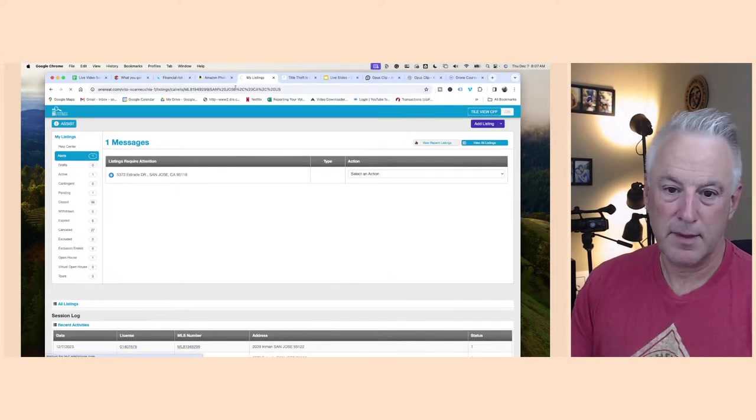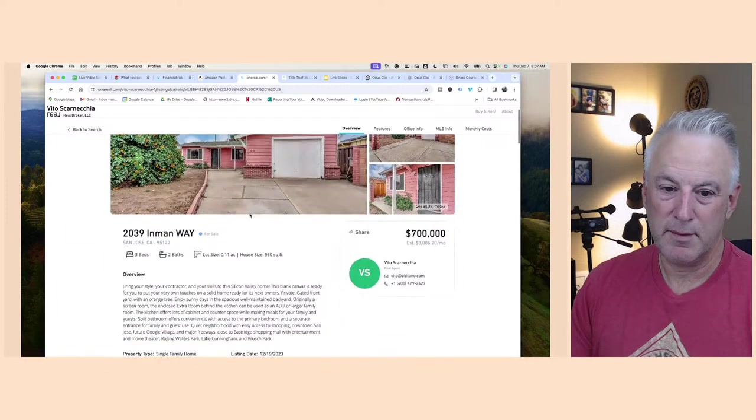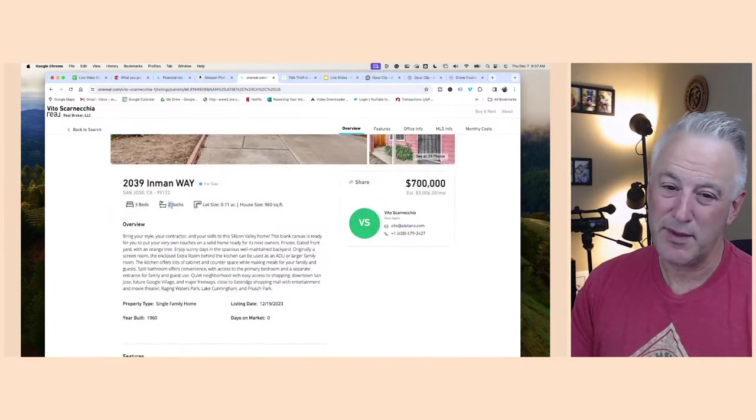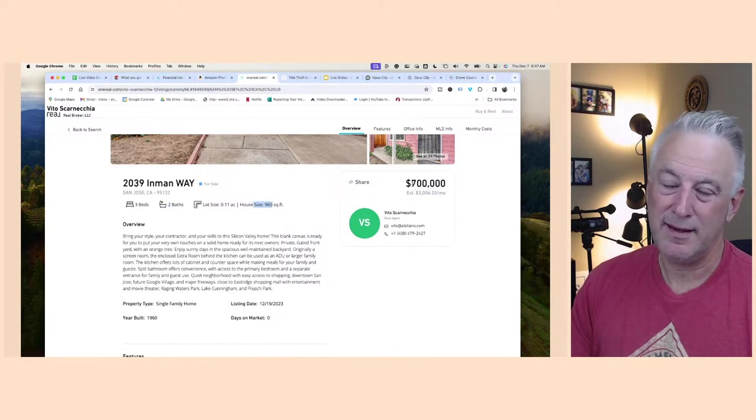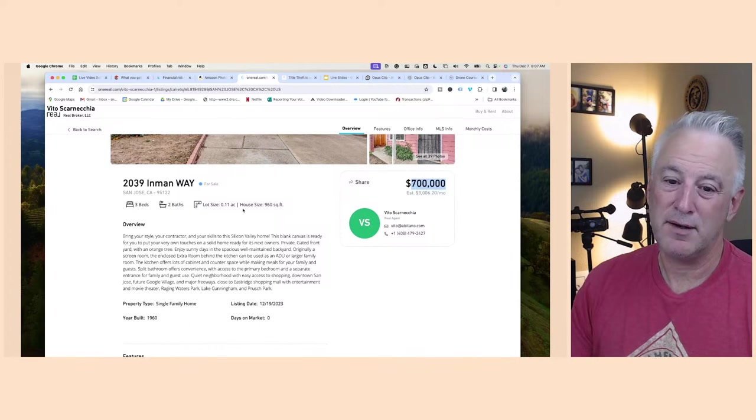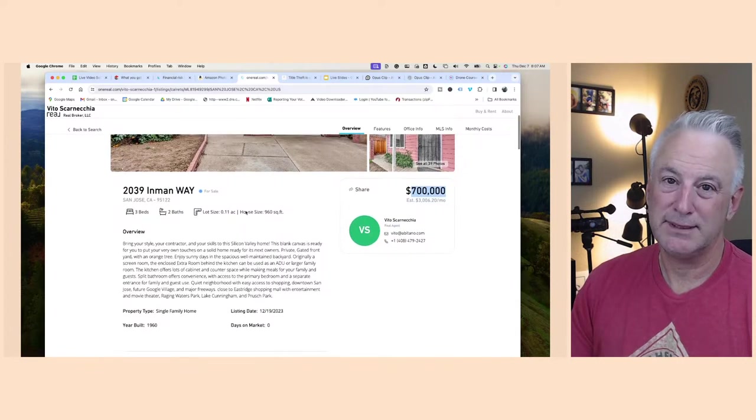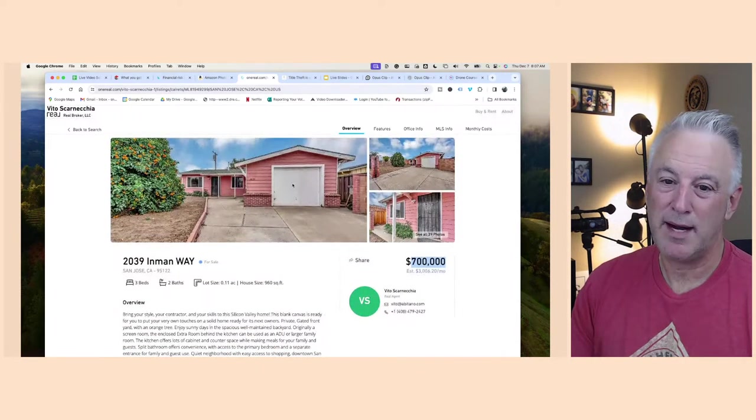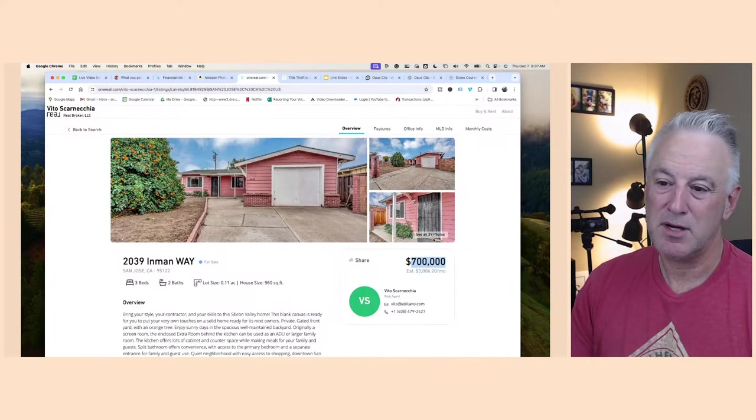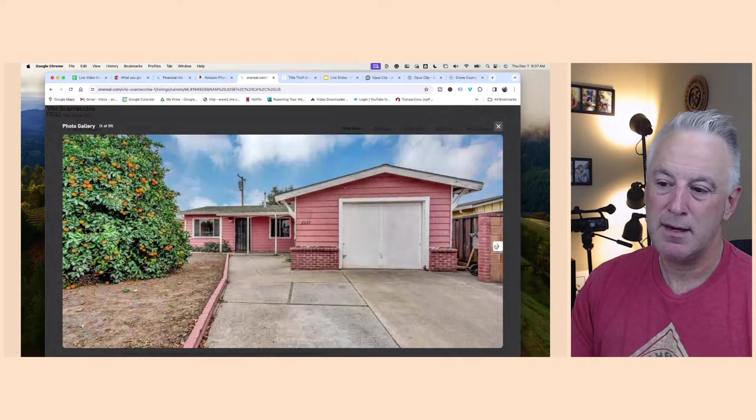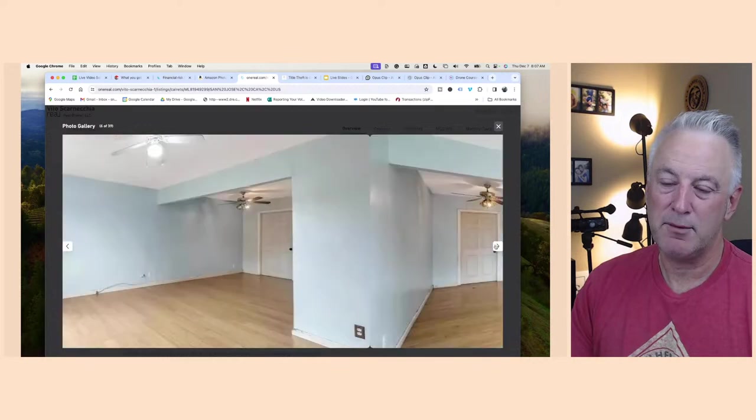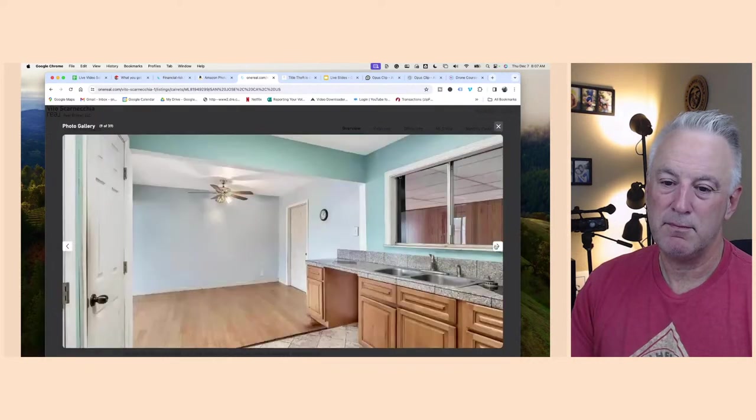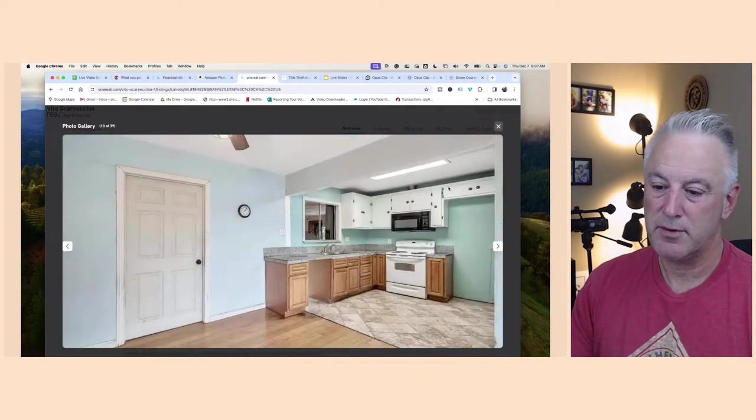This is it right here, Inman Way, three bedroom one and a half bath, 960 square feet. This is the lowest priced home in that area based on comps. Built in 1960, one car garage. This garage was converted and there is also a conversion in the back, it was a sunroom.